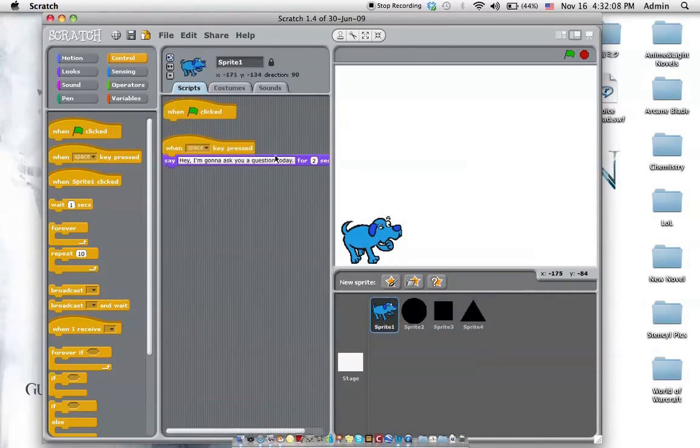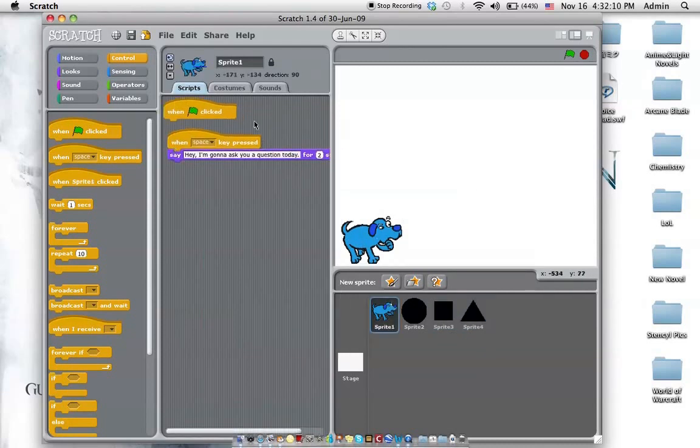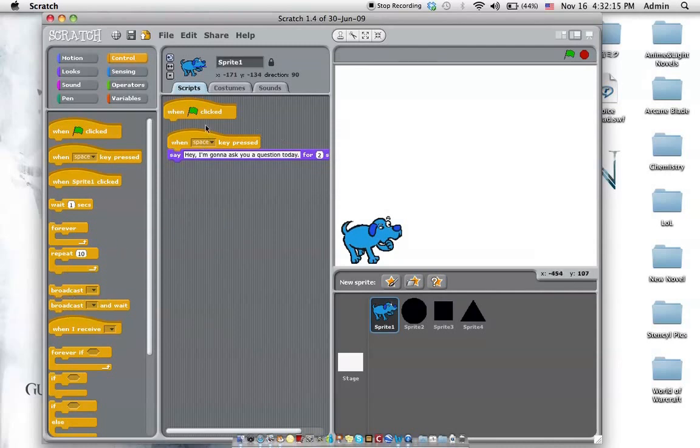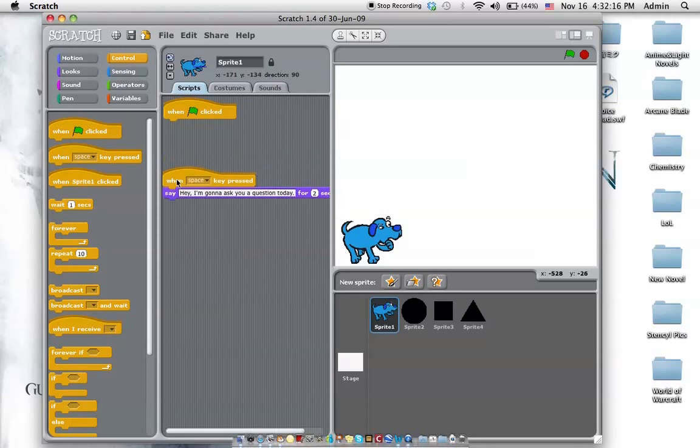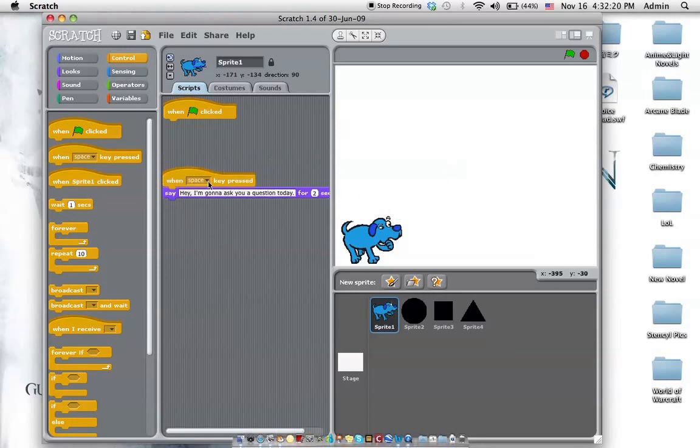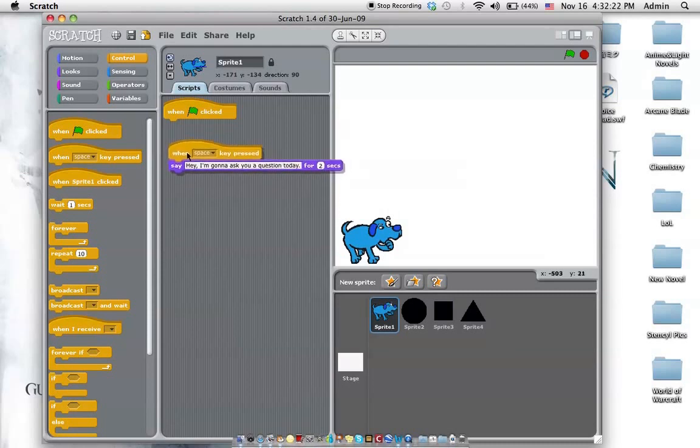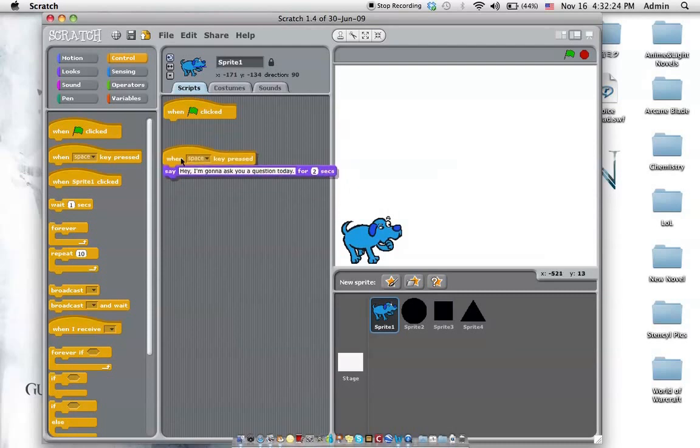And then, so right now, there is something called broadcast. Well, what is it doing right now? If we say spacebar, what happens? Spacebar. Hey, I'm going to ask you a question. But there's no question. So let's make sure it asks a question.